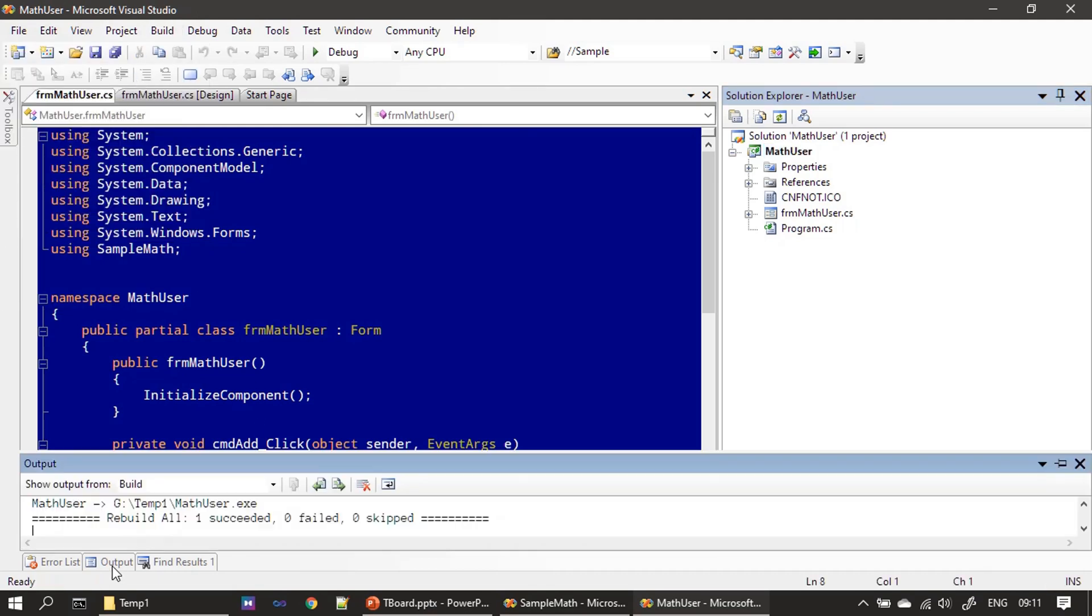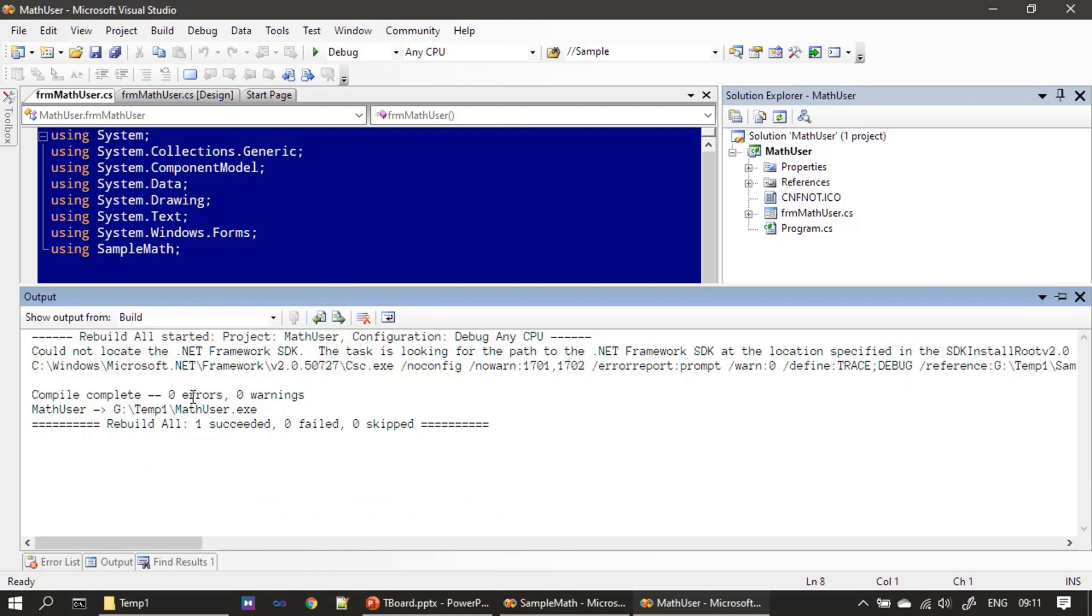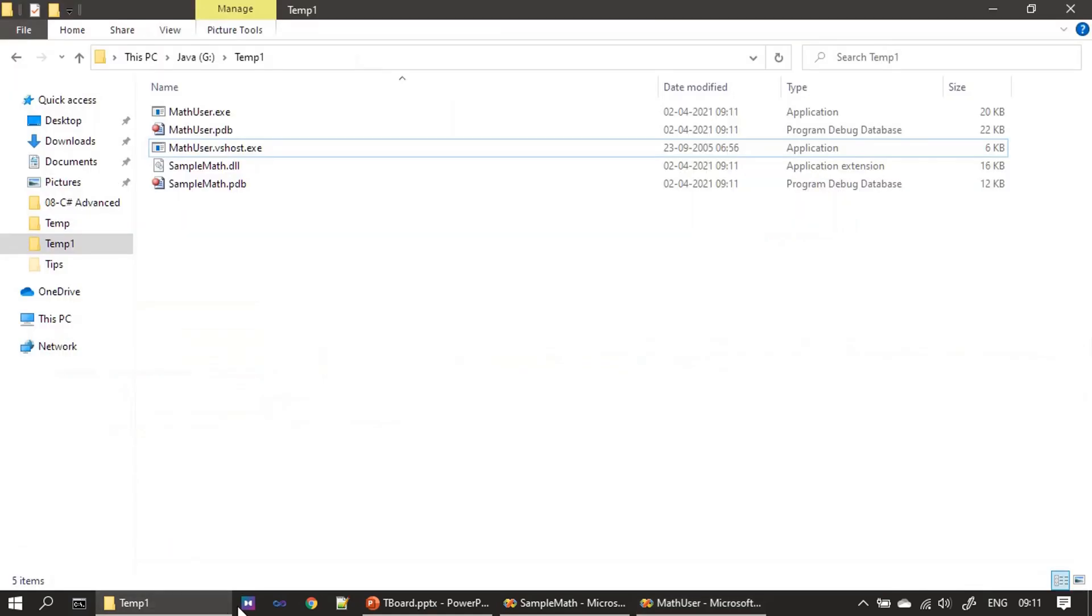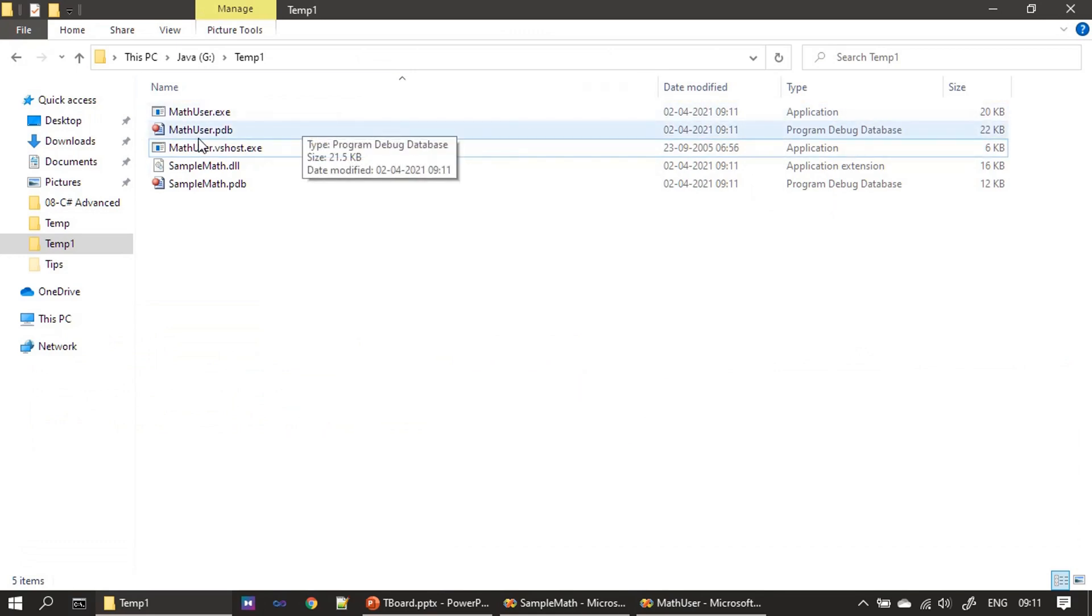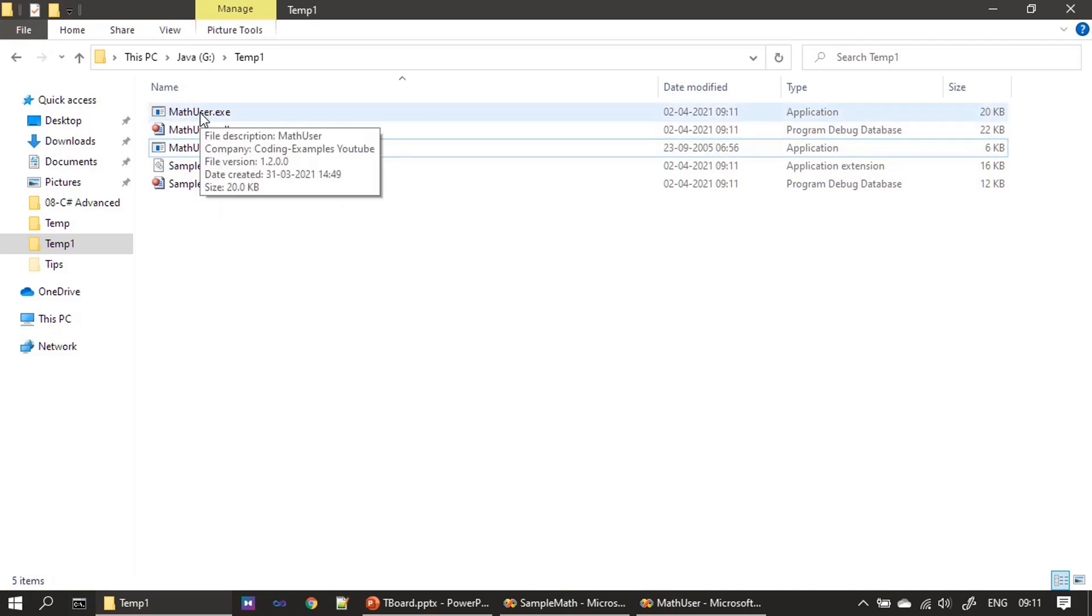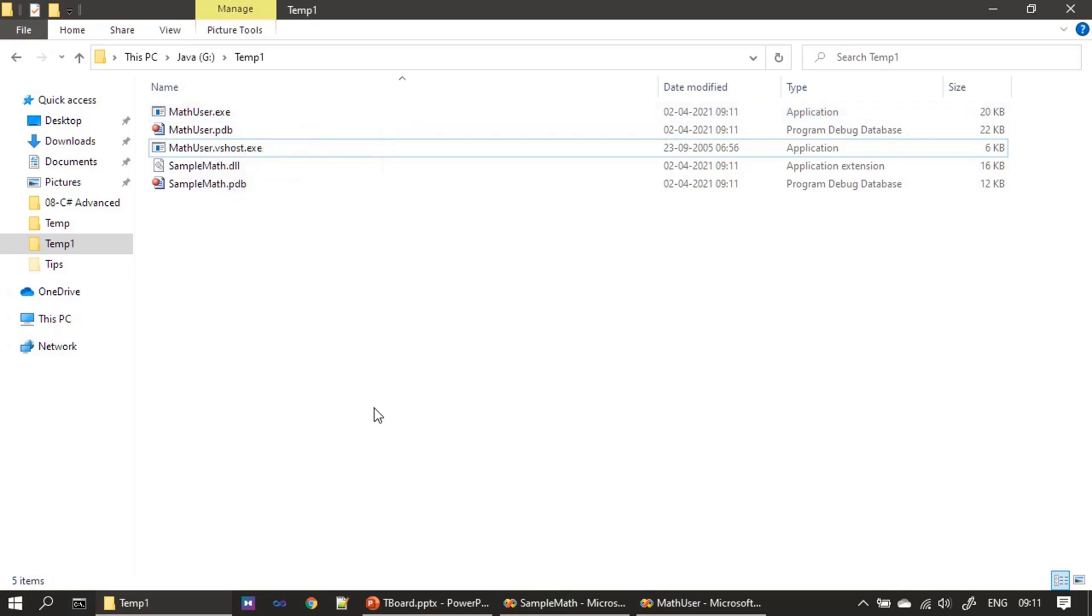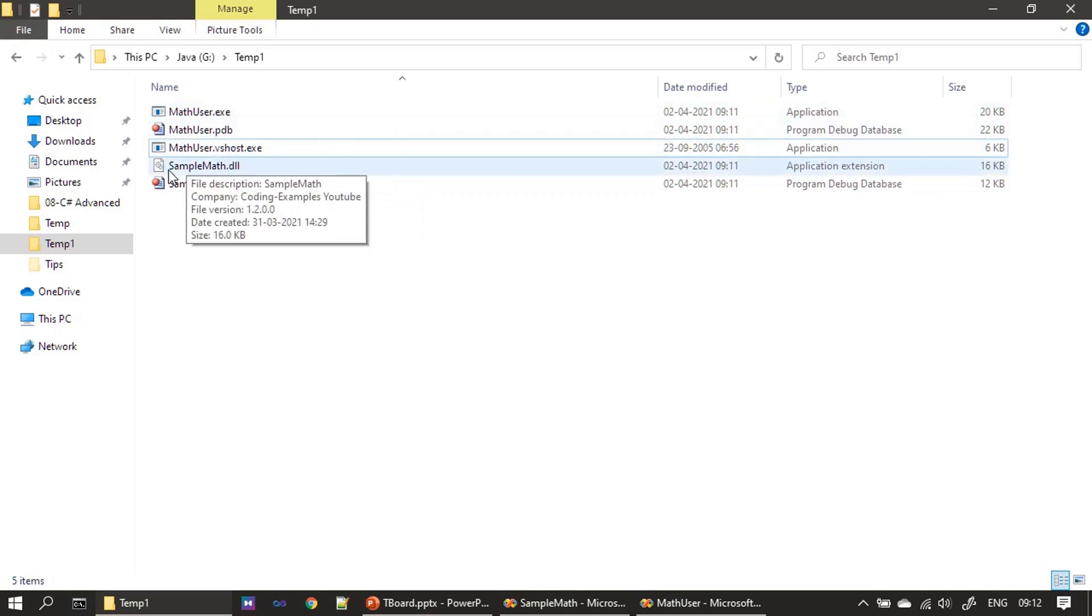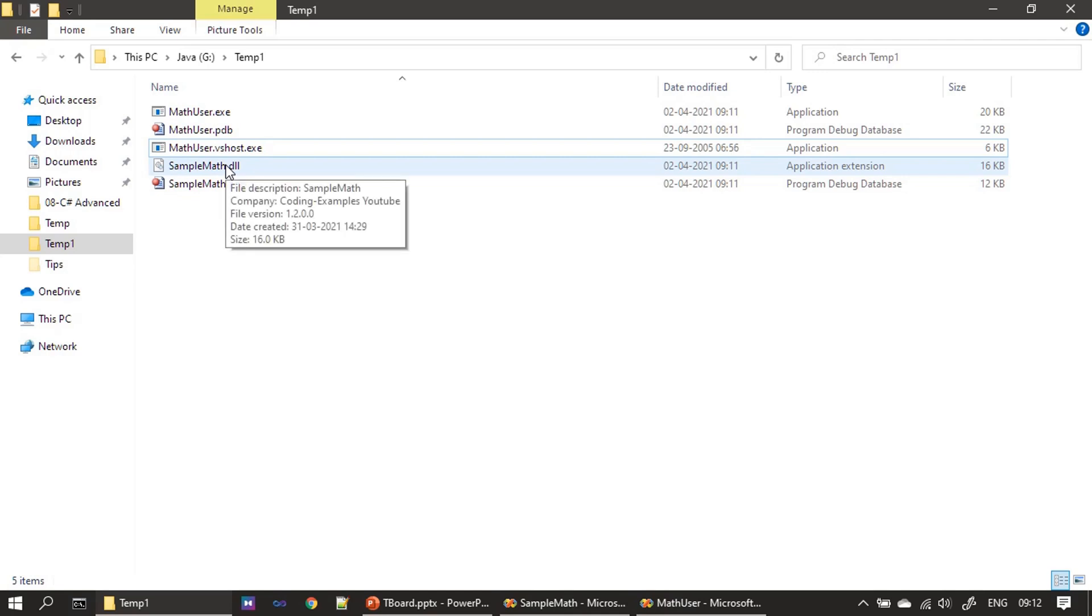Now if I go here, we can see date modified is today's date, 2nd April. If I hover my mouse, you can see the file description is math user, company shows coding example YouTube, file version is 1.2. To make sure sample math - because the math user makes use of sample math - and to know both are in sync, we can use that file version information. Both are 1.2.